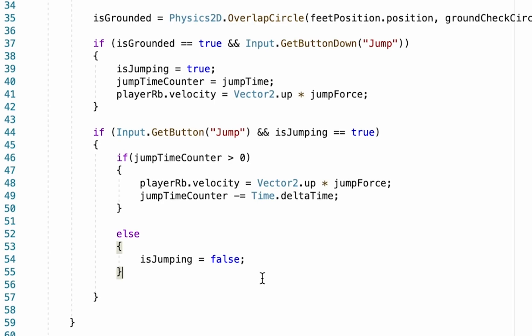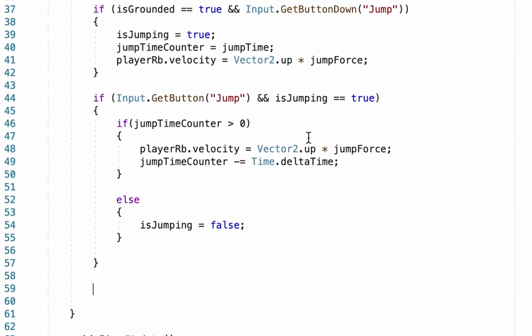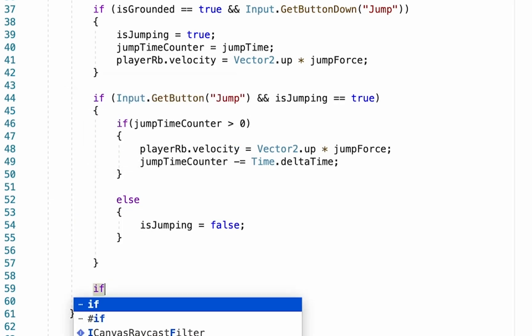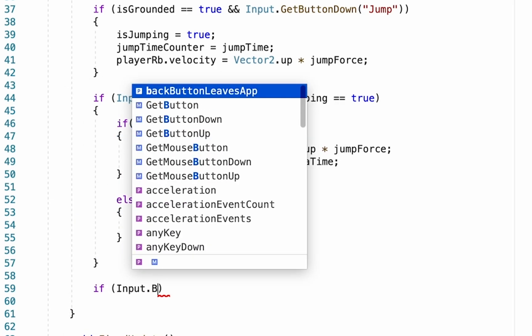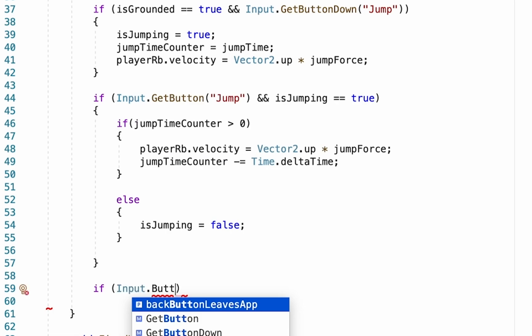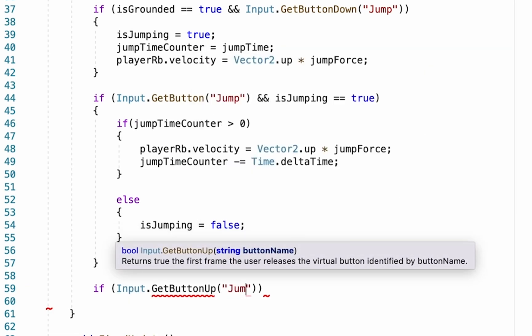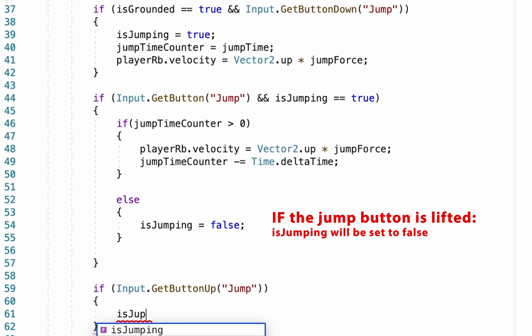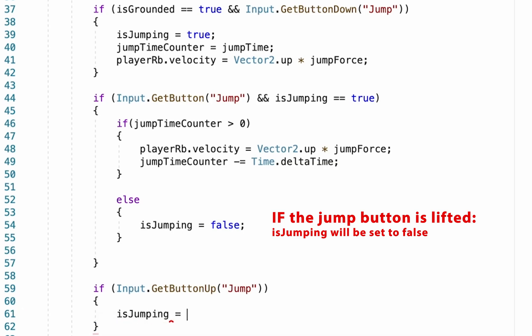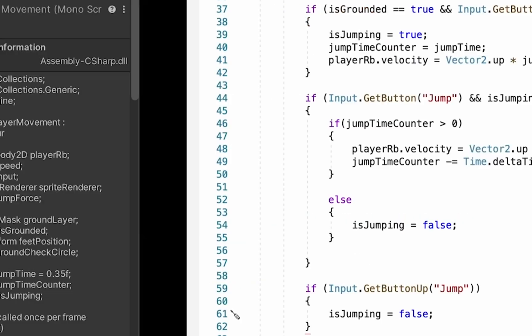There's one last thing we're going to do, and that is just simply we want to make it so that if the button is lifted up, isJumping is set to false as well. So our jump timer, our ability to jump, will run out once the timer hits zero, but it's also going to run out if we lift up the jump. So once we're starting to fall again, it won't let us jump anymore. So we're just going to go if, and in brackets, Input.ButtonUp, and in this case it's the jump button. Do your curly brackets, and in here we will also set isJumping to be equal to false. All right, that should do it.